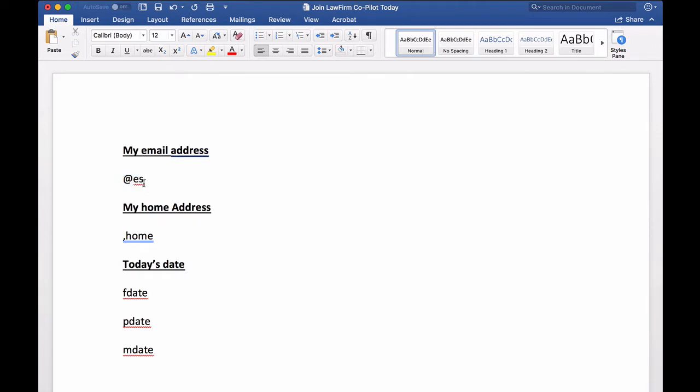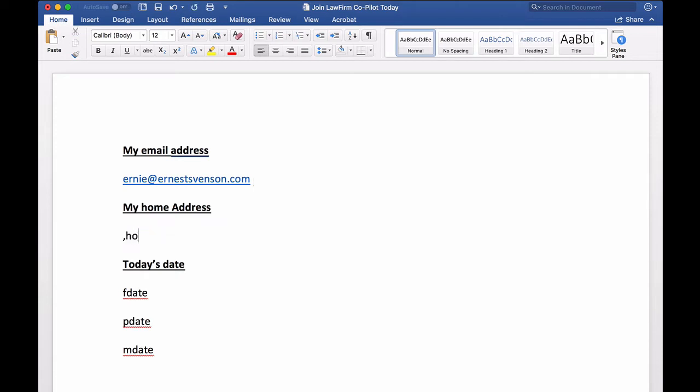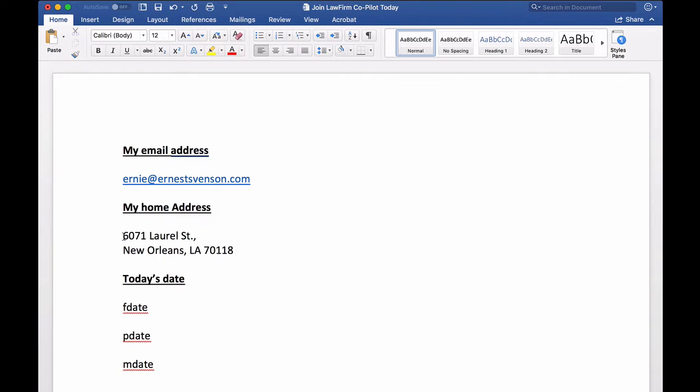For example, if I type at ES, it will expand out to my email address. Here, if I type comma home, hit the trigger, it expands out to my home address.